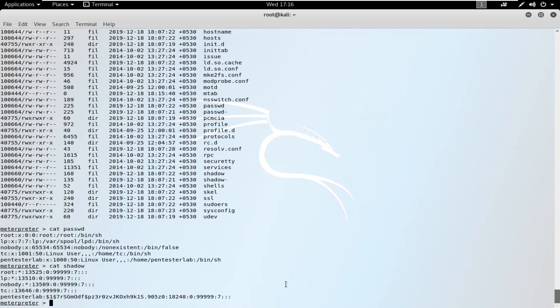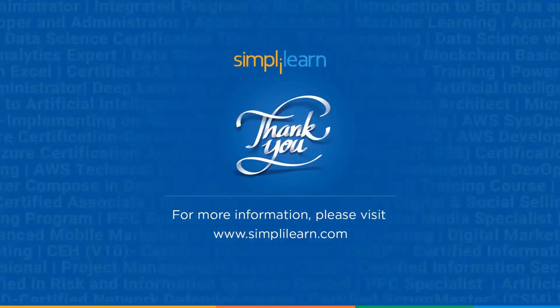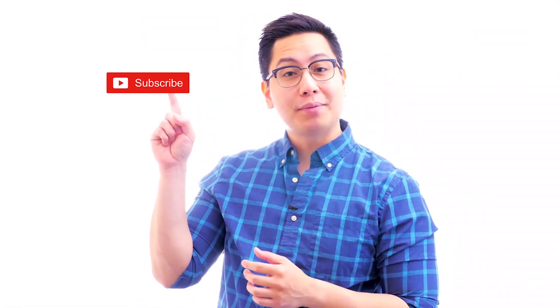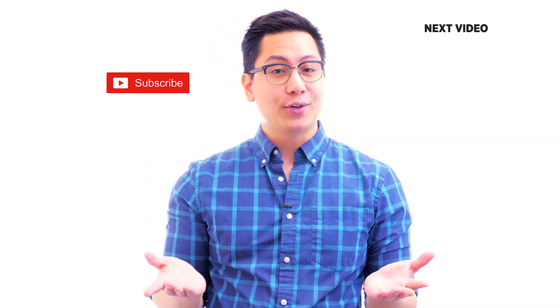These are the different attacks we need to understand as ethical hackers — exploiting vulnerabilities on both Windows and Linux systems. As ethical hackers, we learn these techniques in training, clear our certifications, and then position ourselves for penetration testing jobs. That's it for this demo. Thank you for your patience, and I'll see you in the next video. If you liked this video, subscribe to the Simplilearn YouTube channel and click to watch similar videos to get certified.